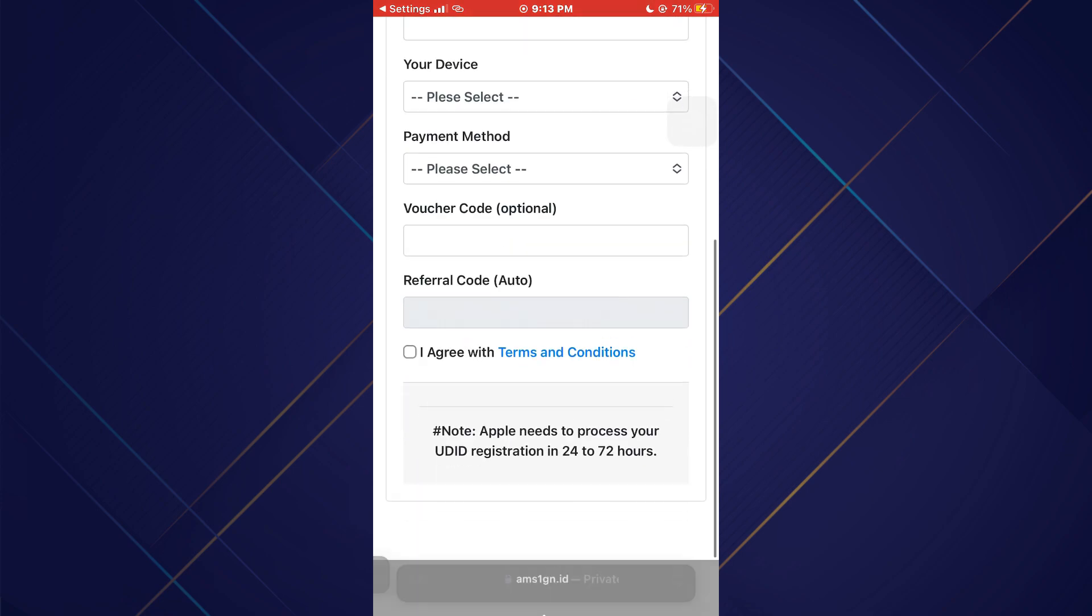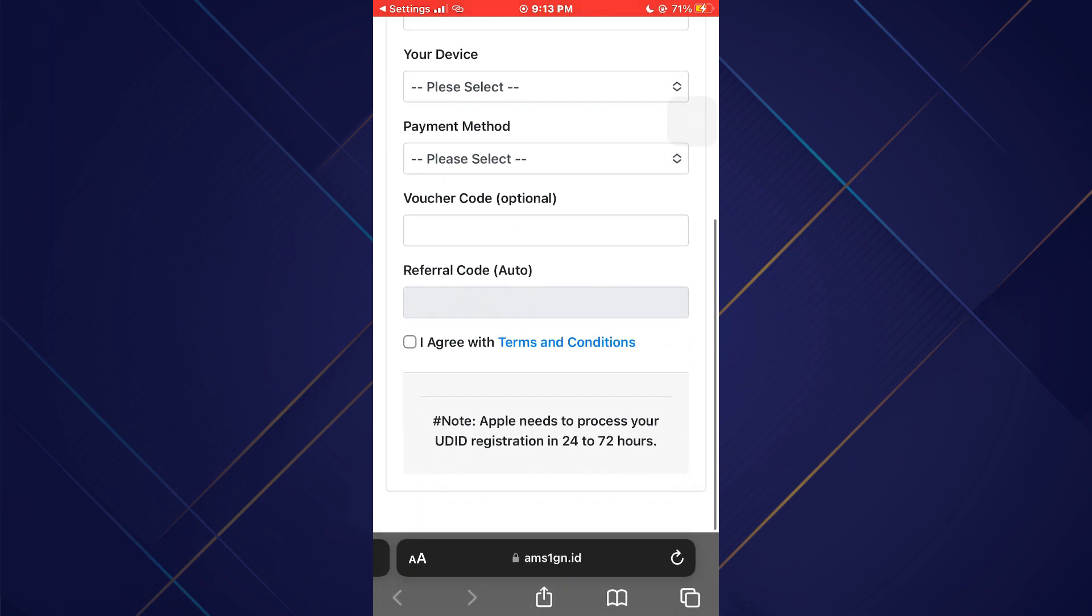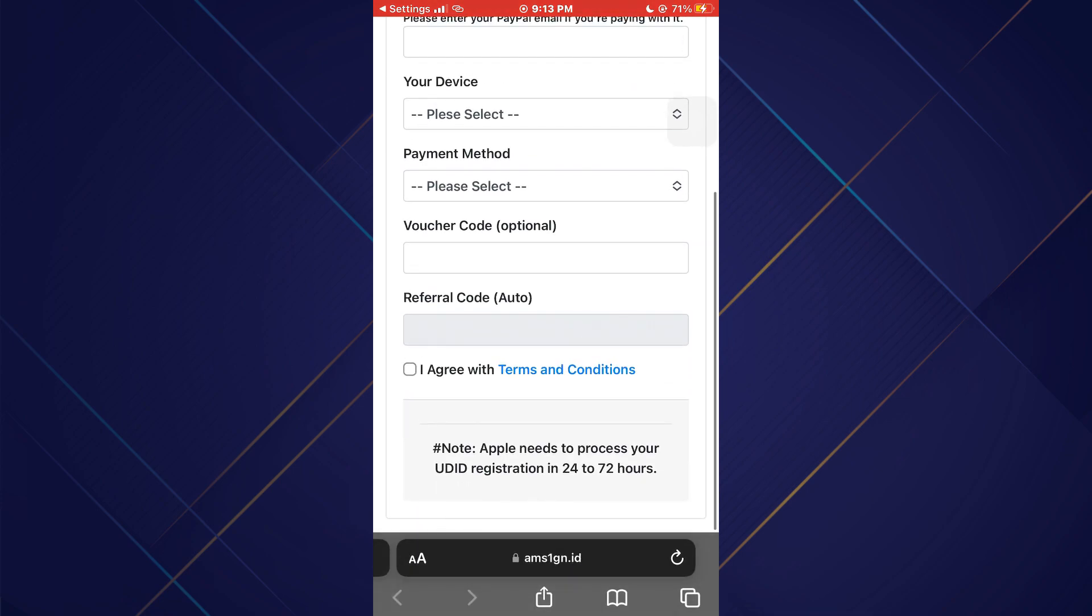Here you will need to fill this form and then verify the payment. Once done, you will get the option to install apps.